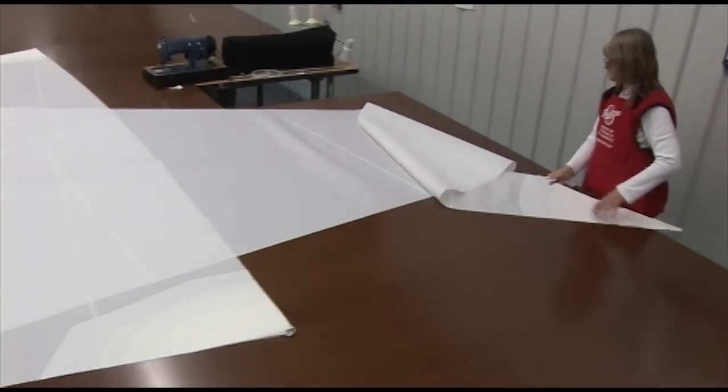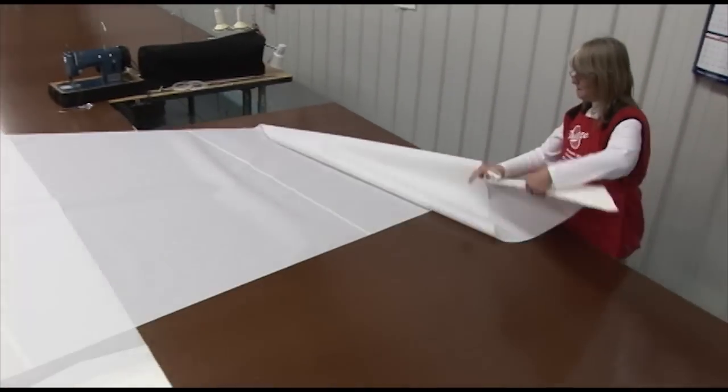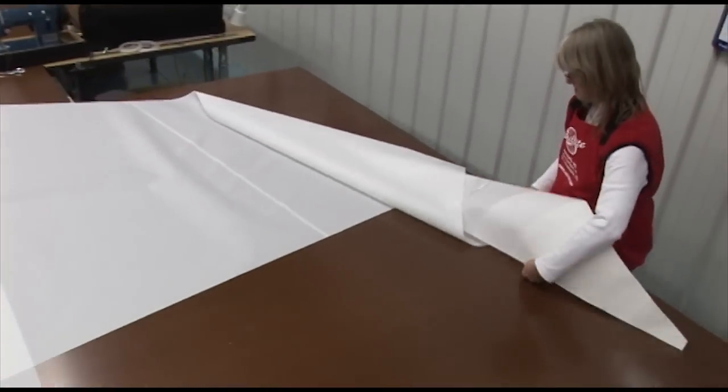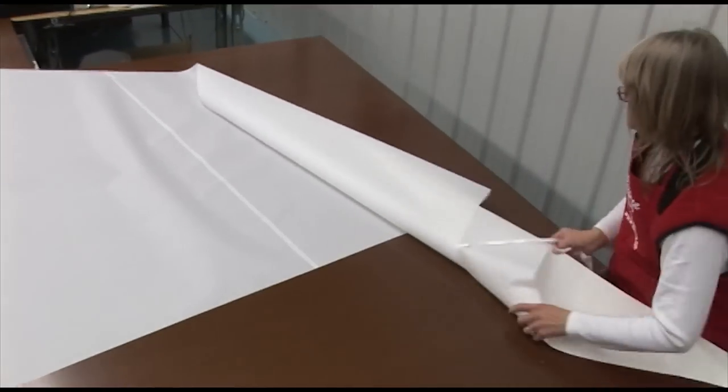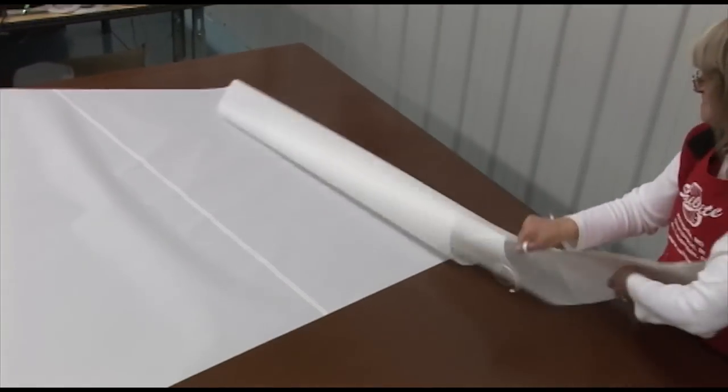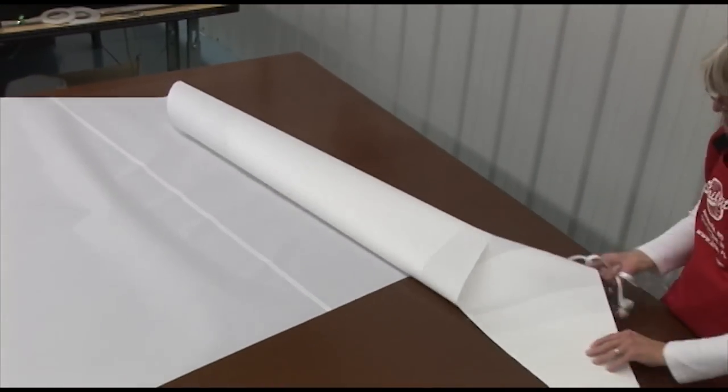Even here it's required that you scroll or roll the sail up so you can feed it through the sewing machine.